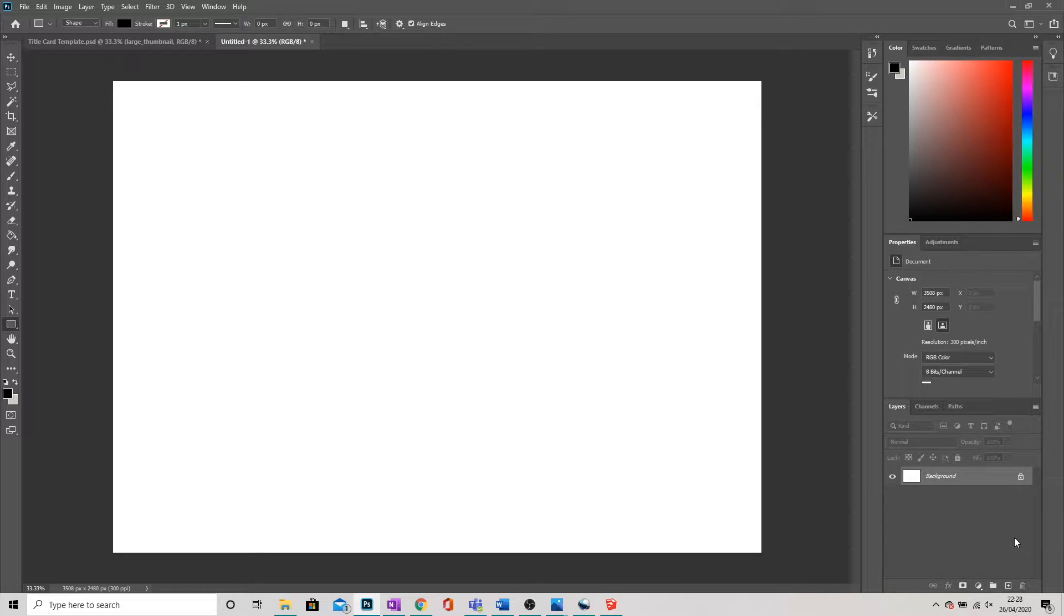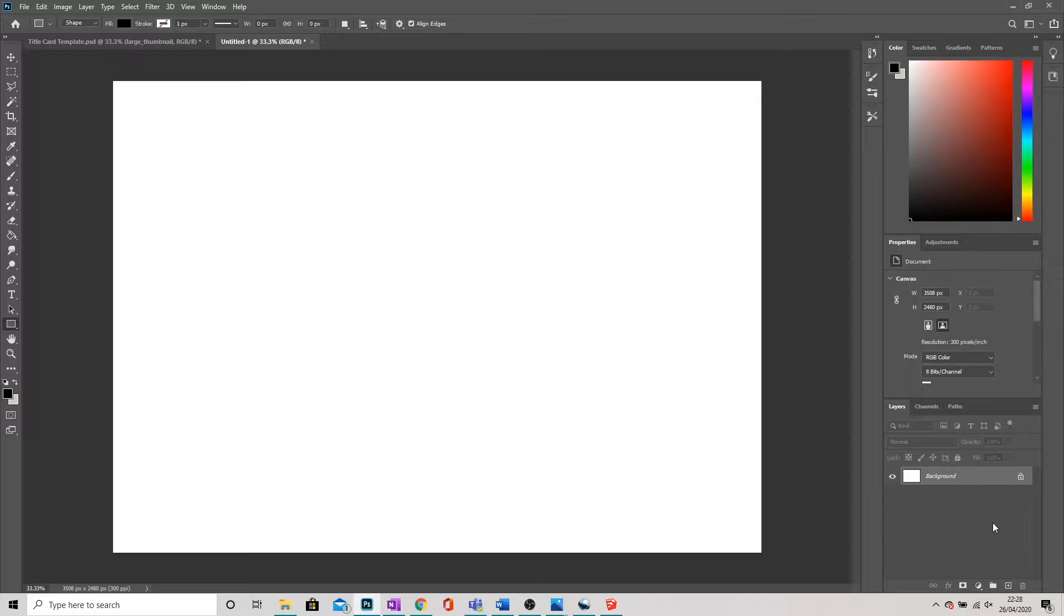Hi everyone, today I'm going to be showing you how to create a perspective grid in Photoshop and why it's going to be useful for creating concept art and visuals.